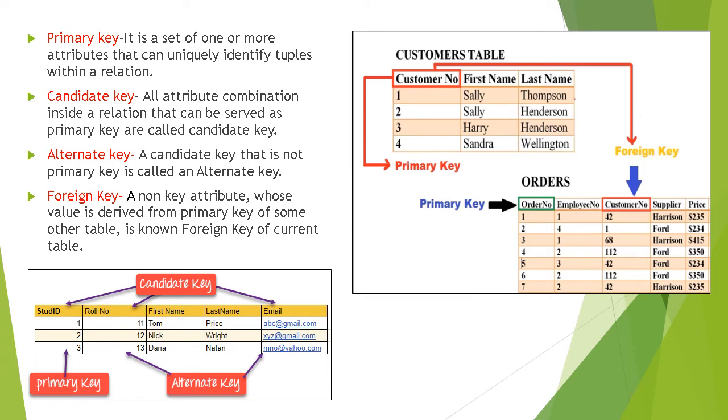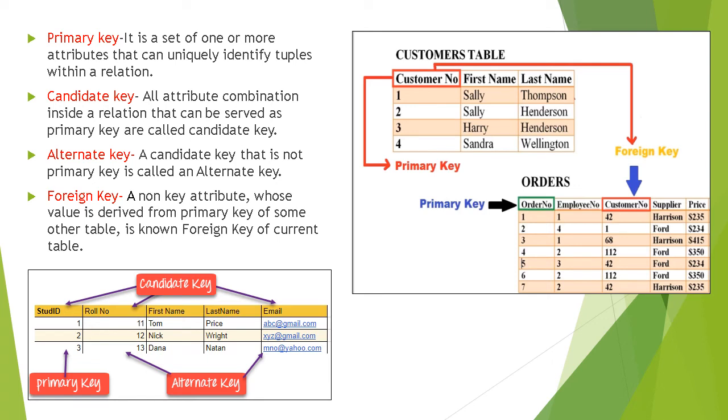Second is candidate key. All attribute combinations inside a relation that can be served as primary key are called candidate key. For example, if I talk about a school student database, then enrollment number of each student is also unique, so it can be served as primary key. It is called a candidate key. I have shown you this by the figure also. You can see candidate key, alternate key, and primary key.